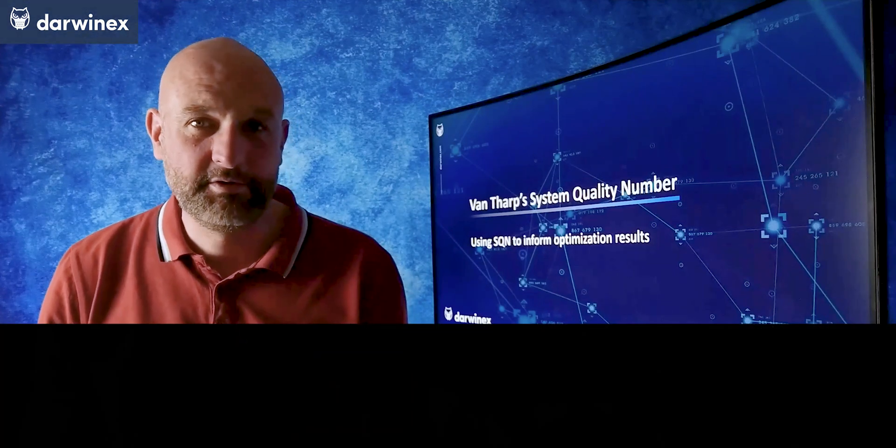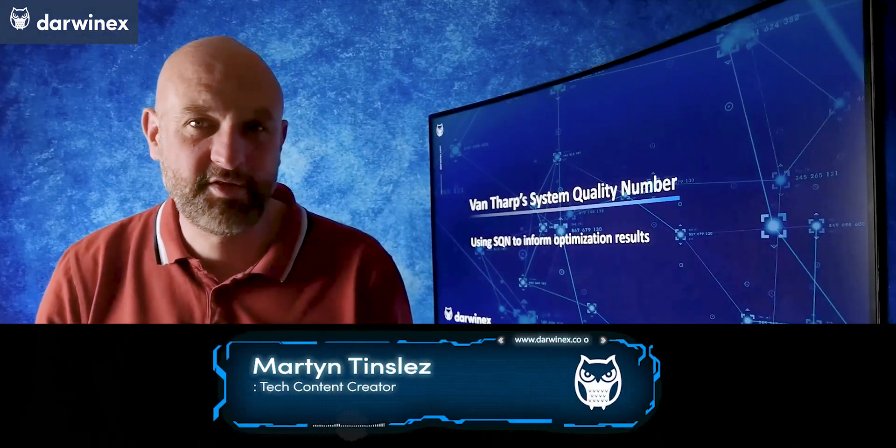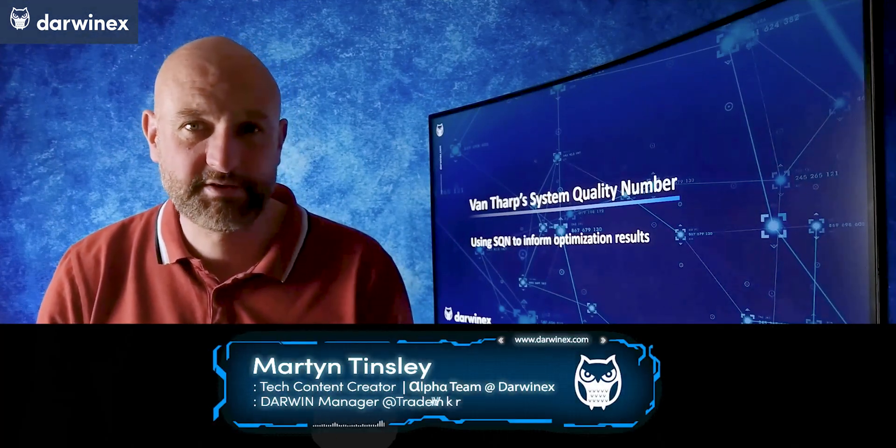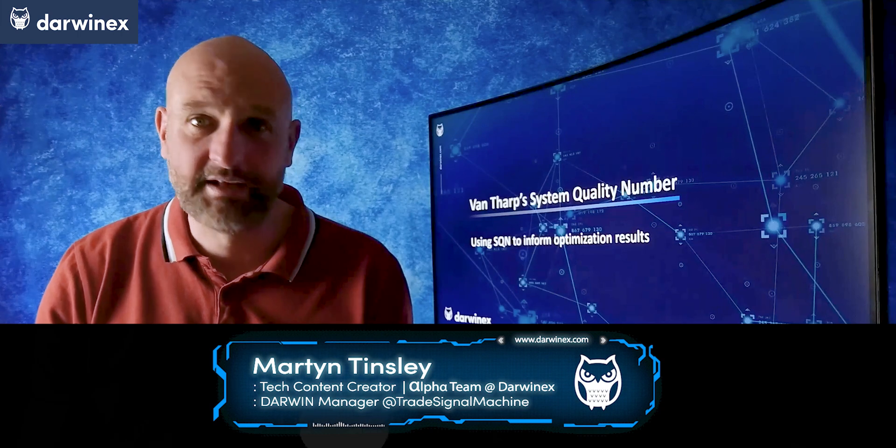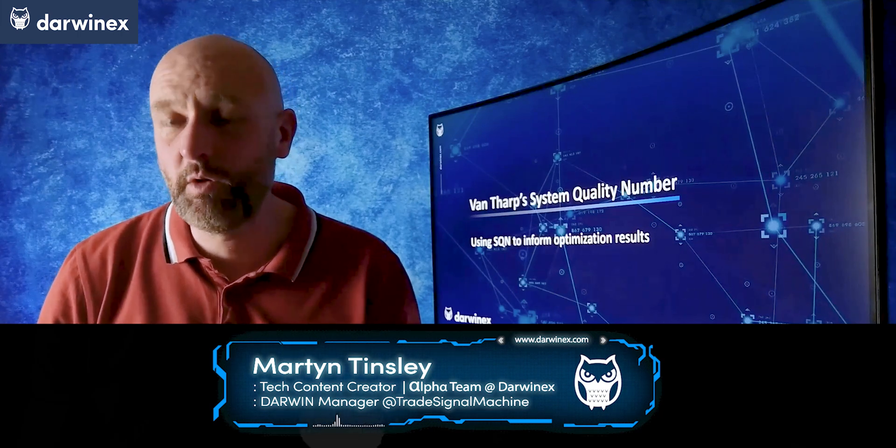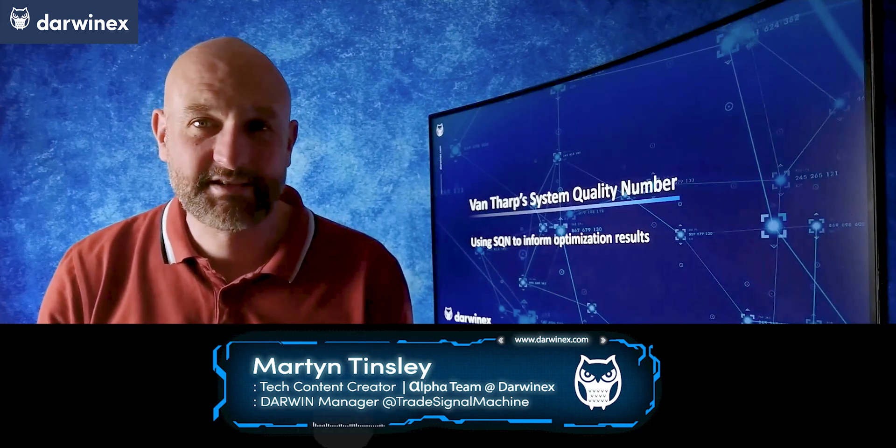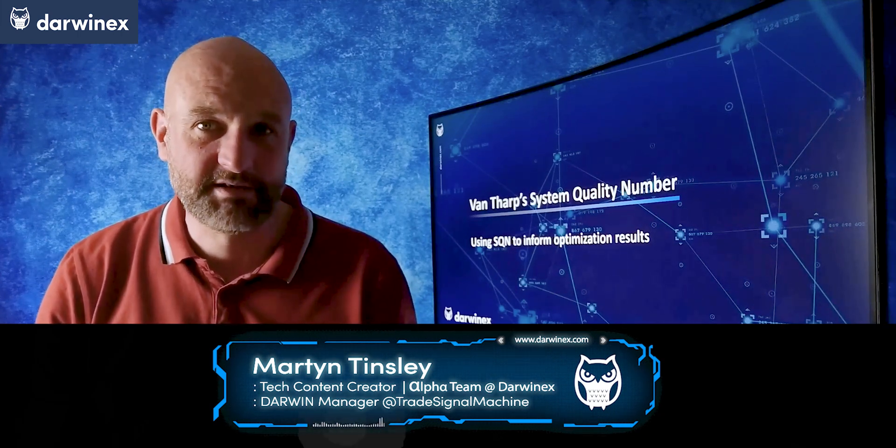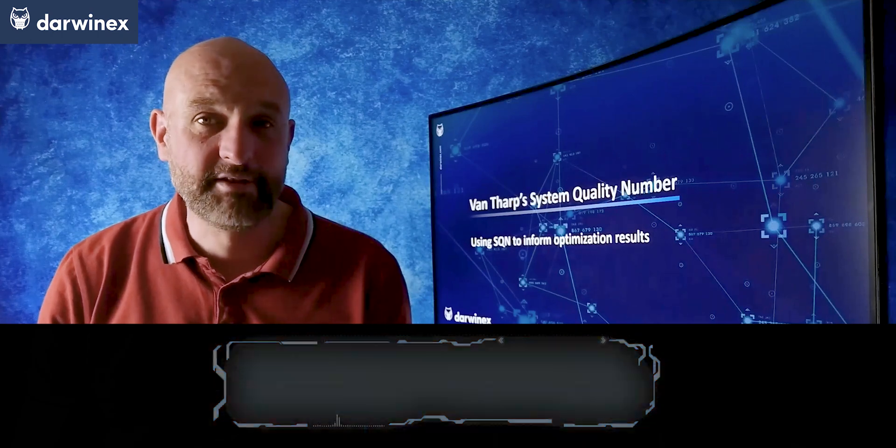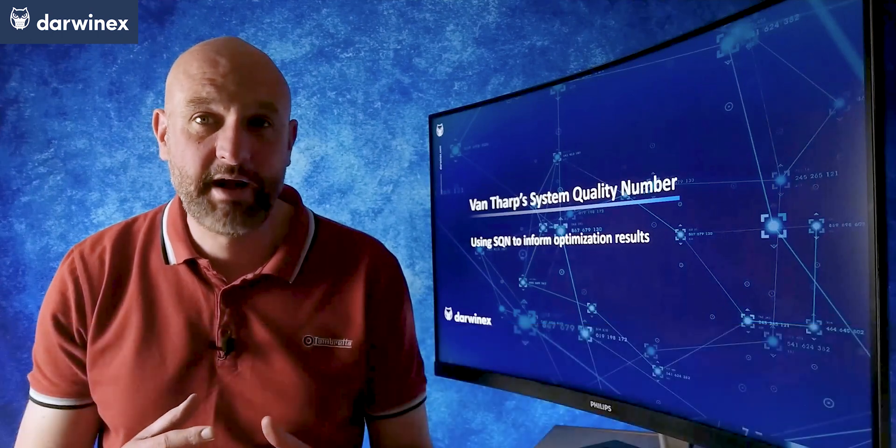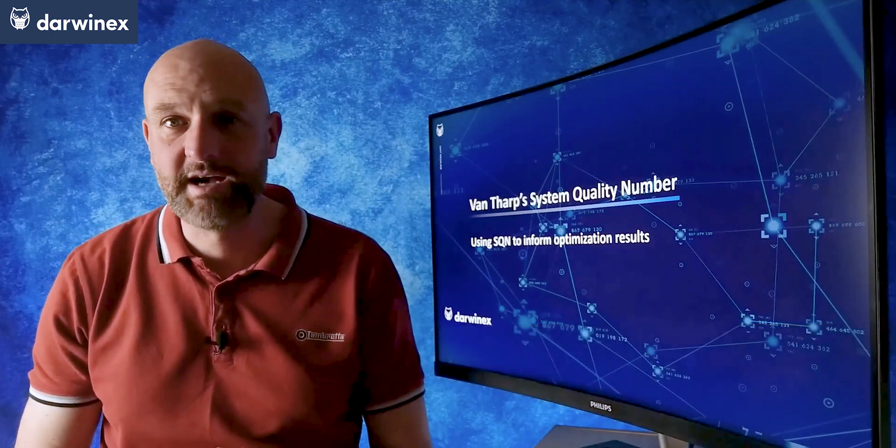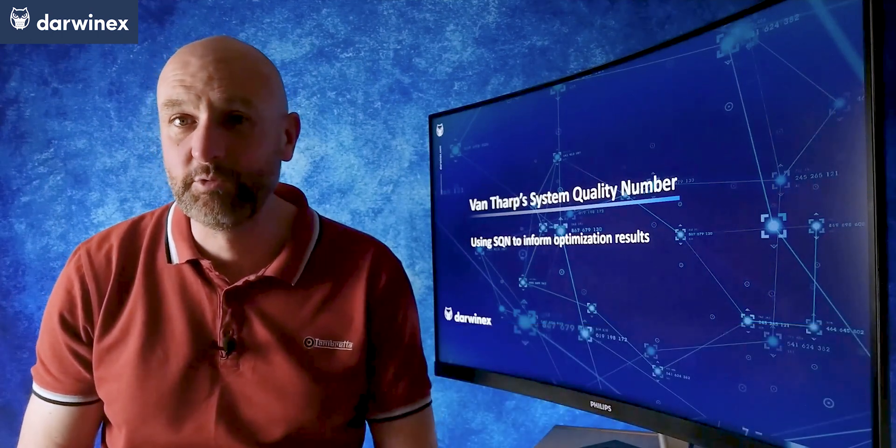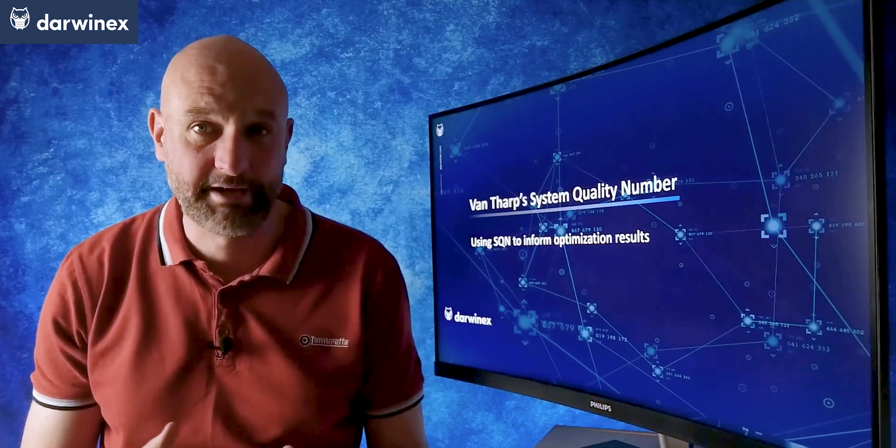In this episode I put two of Van Tharp's metrics, expectancy and the system quality number, to the test in an optimization. I'll be comparing them with some of my other favored metrics such as compound annual growth rate over the mean drawdown.